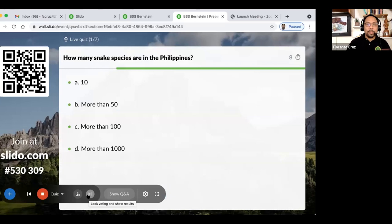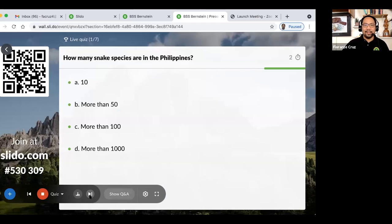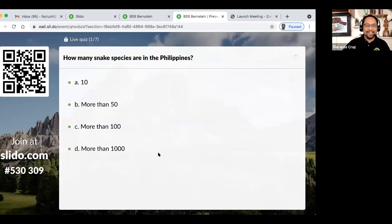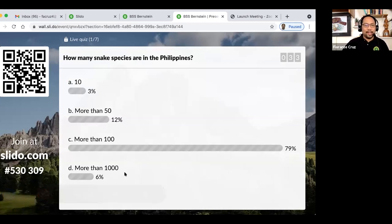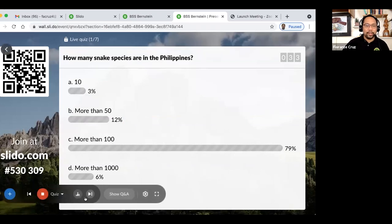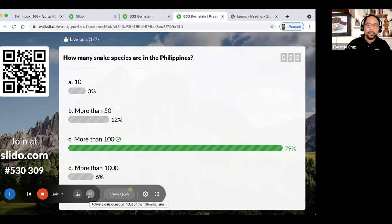Thank you very much, Justin, for that great presentation. Before we go to the Q&A, we'll have our promised quiz. First question: how many snake species are there in the Philippines? With 79% answering more than 100, the correct answer is yes — option C — there are more than 100 snake species in the Philippines. There are certainly countries with several hundred species, and there are close to 4,000 species of snakes worldwide, but none with 1,000 species in a single country that we're aware of.